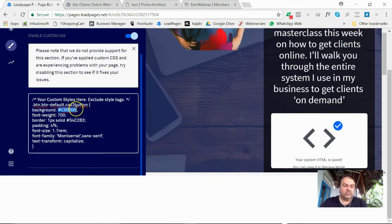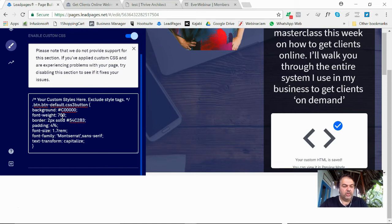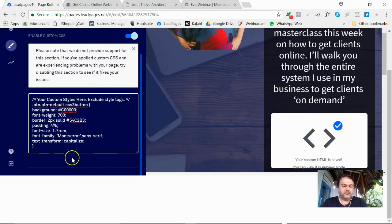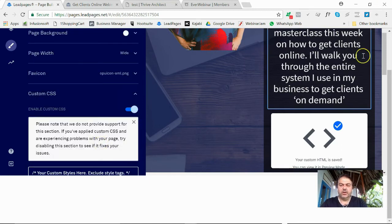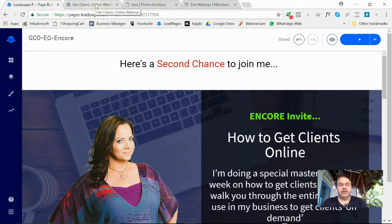Let's just make the border two pixels wide, okay. So I think that should be fine. I'm going to come now and update this in LeadPages.